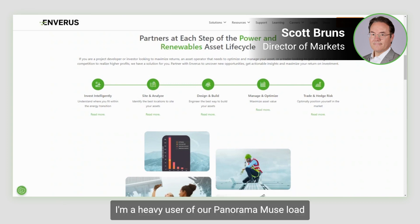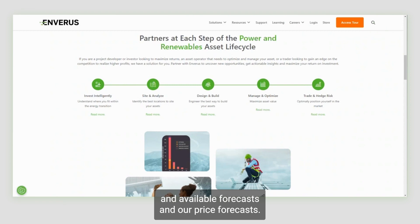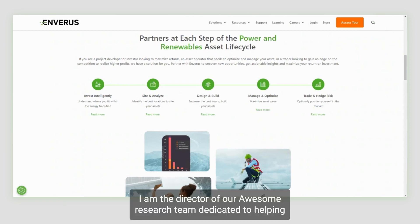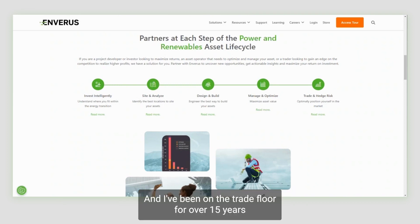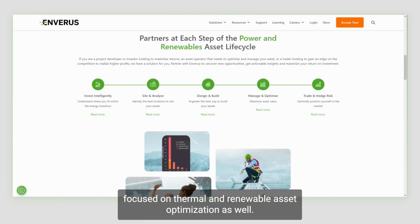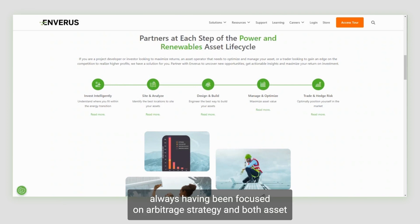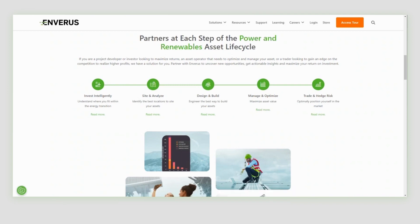I'm a heavy user of our Panorama Muse load and renewable forecasts and our P&R price forecasts. I am the director of our research team dedicated to helping our clients understand these markets through our Prism and Mosaics products, and I've been on the trade floor for over 15 years, focused on thermal and renewable asset optimization. My background includes proprietary asset trading with a particular interest in arbitrage strategy on both asset-backed books, as well as point-to-point trading.